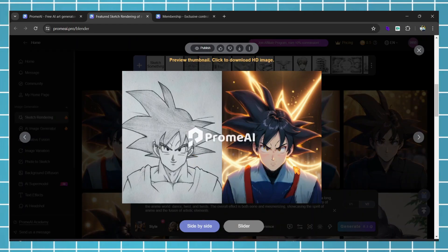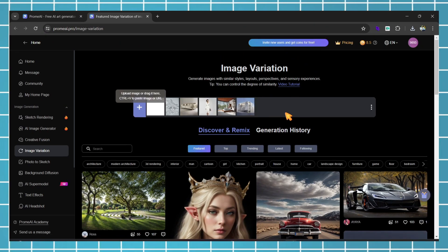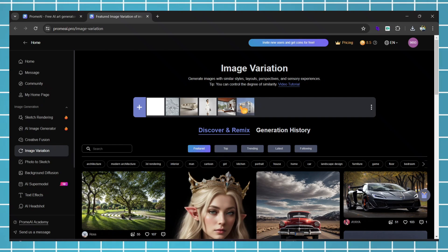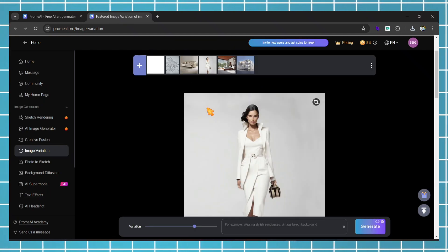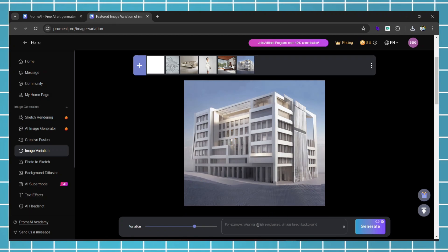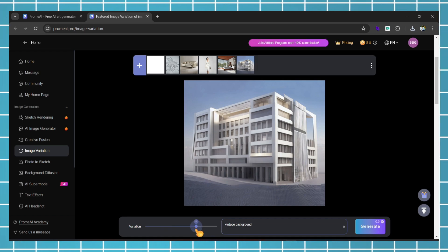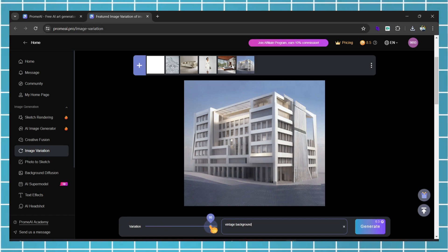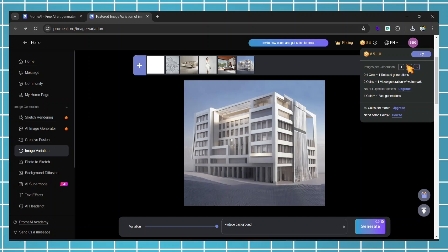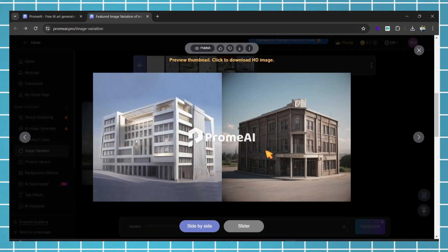That's how you can generate images from any sketch. Next, let's see the Image Variation tool. From the left, click on Image Variation. The same interface appears. If you have any images, you can upload them. For now, I'll choose an example. In the prompt box, write your desired word — I wrote Vintage Background. From here, adjust your desired variation and then hit Generate. Now you can see this AI has perfectly generated the image.